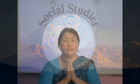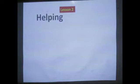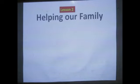Good morning children. I am a social teacher. Today I am going to take class of class 3. Today we are going to learn lesson 2, helping our family.